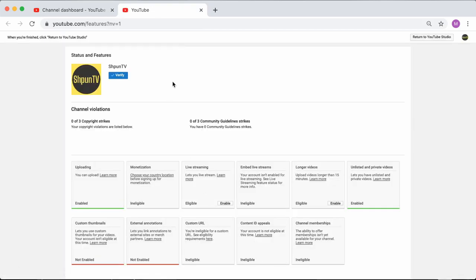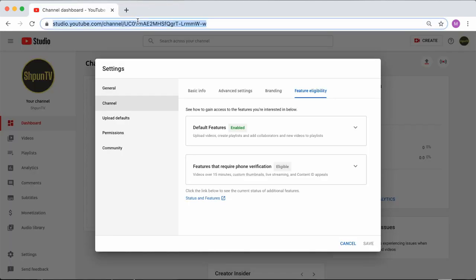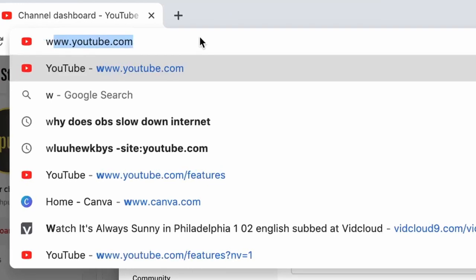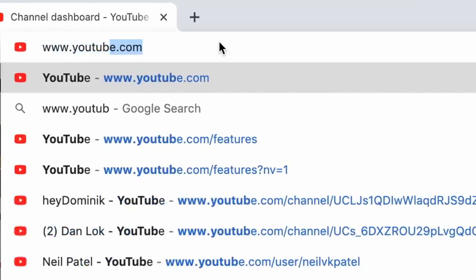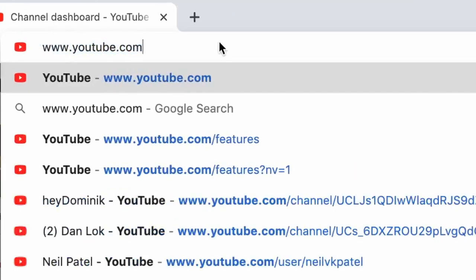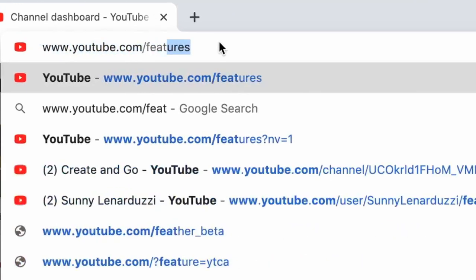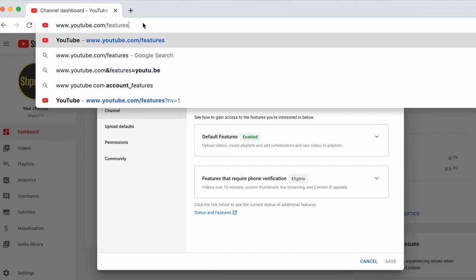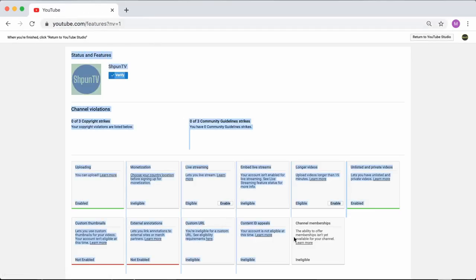Now, if you did not have that features page, what you can do is you can actually go into your browser address bar and you can directly type in www.youtube.com slash features and this should land you on the exact same page as long as you're logged into your account.